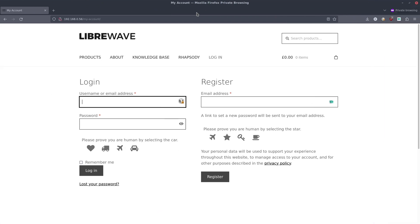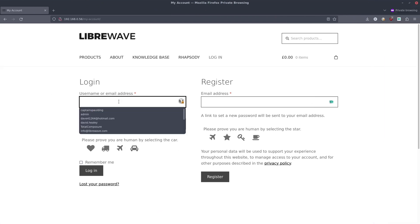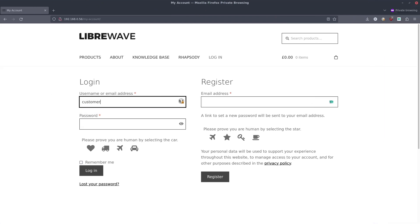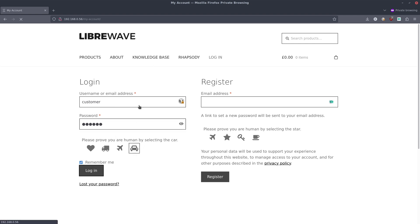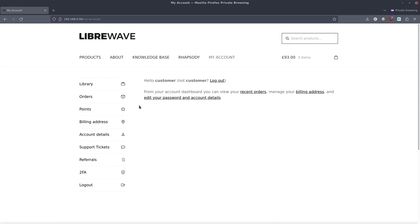We go to the LibraWave website and again we log in. Type in our password, prove that we're a human, and we go to the library tab here.